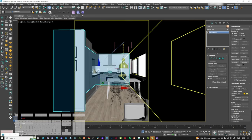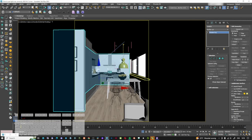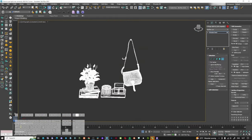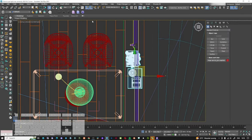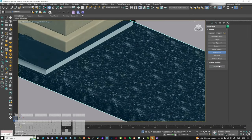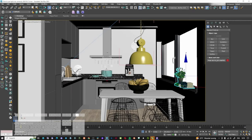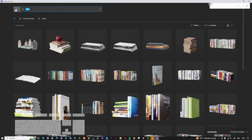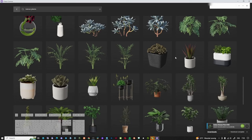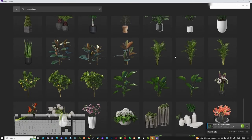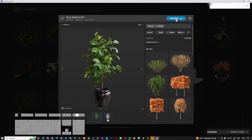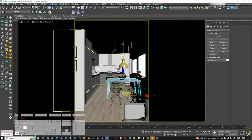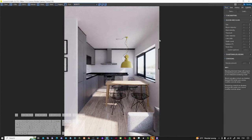I'd also like to bring in a plant and a couple of books and accessories - that shows a little bit of character. For indoor plants, this one looks nice - I just need a nice pot for it. This other plant is also quite pretty. Let me download both. Okay, let's save all of this.